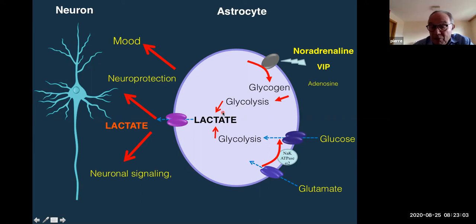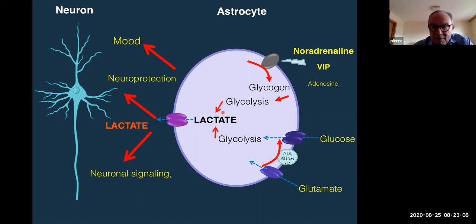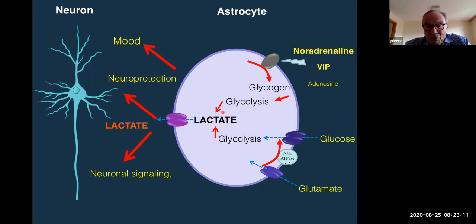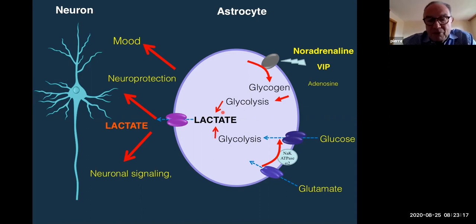Thank you very much. I hope this very brief introduction has sensitized you to the importance of astrocytes and lactate in brain function and also in excitability. Thank you very much for your attention.